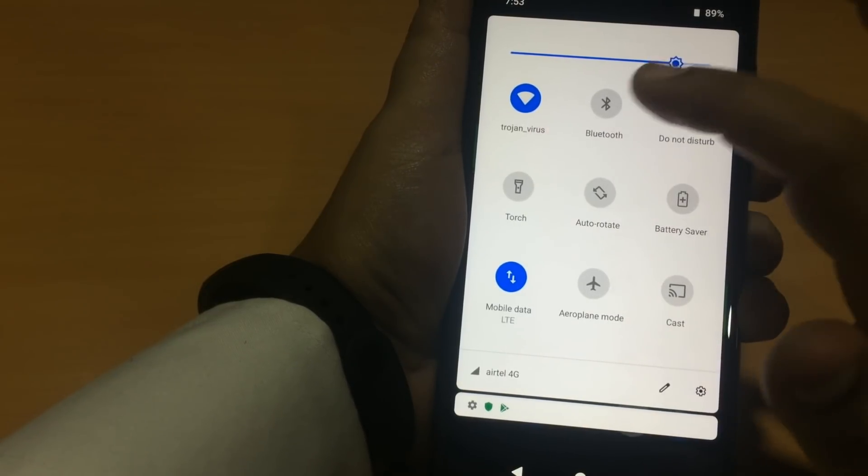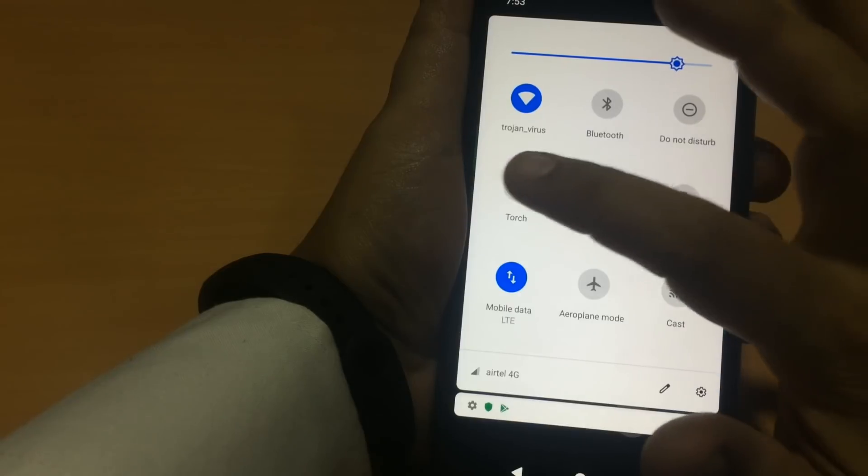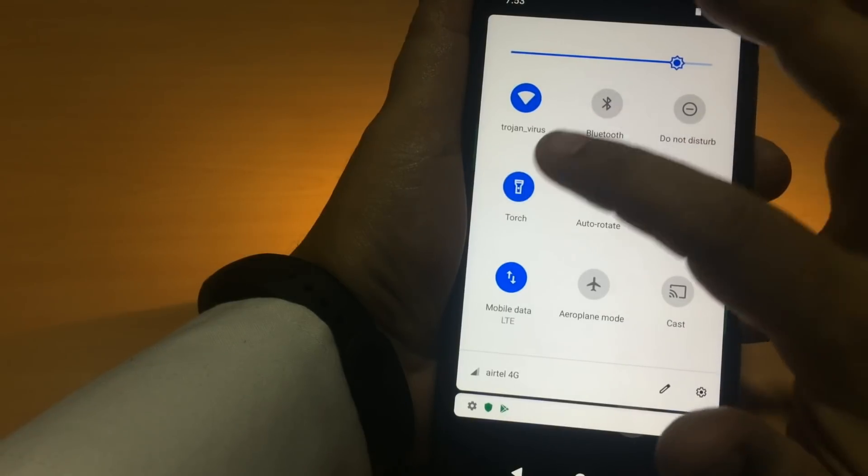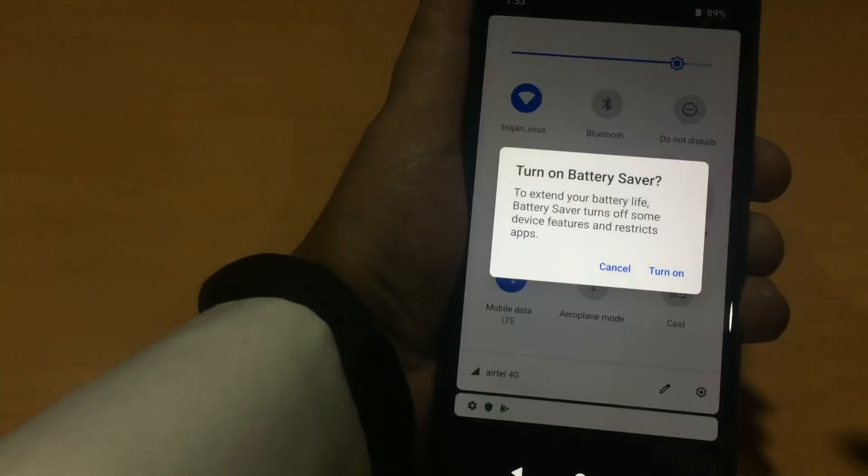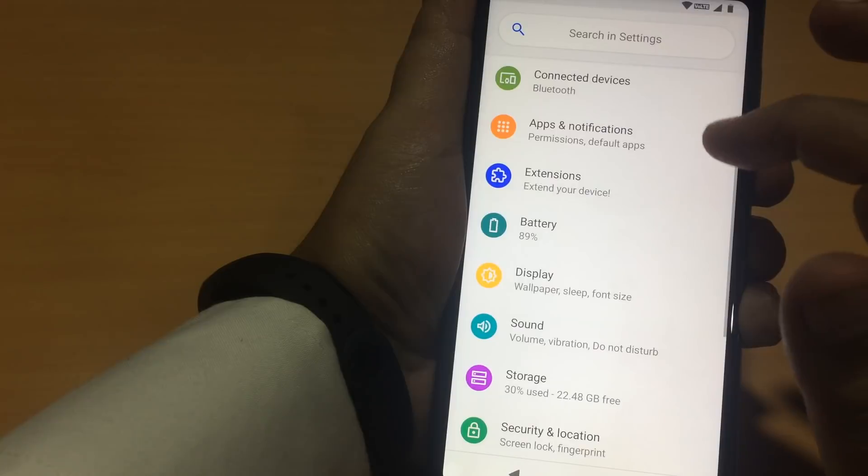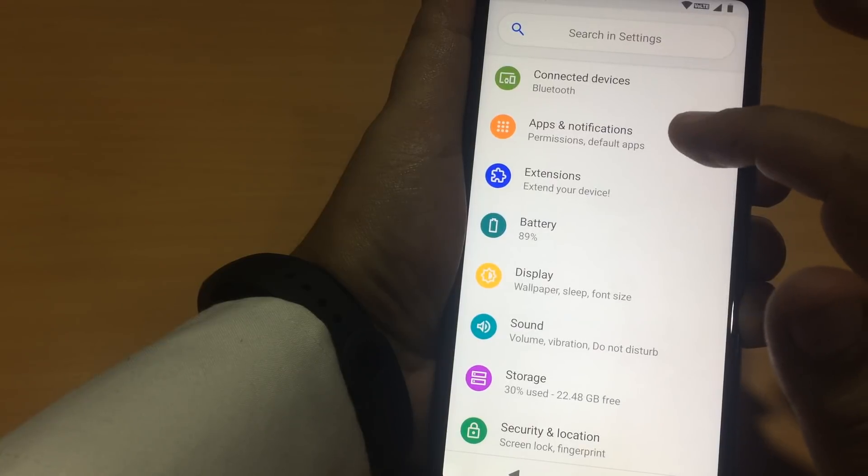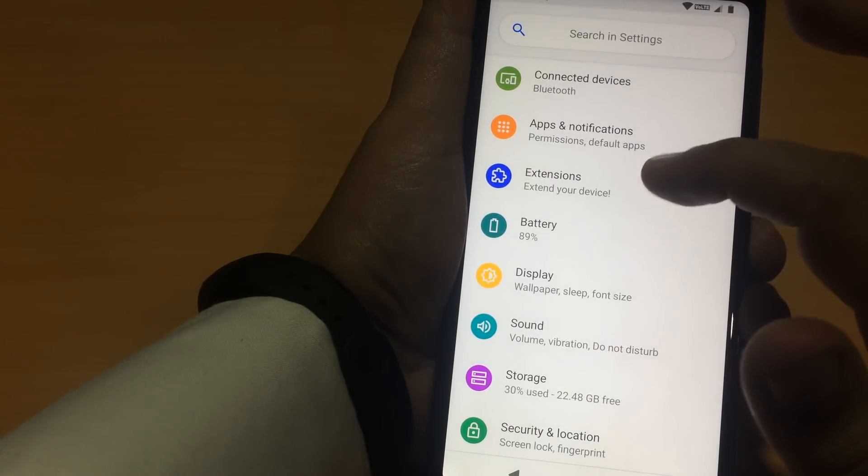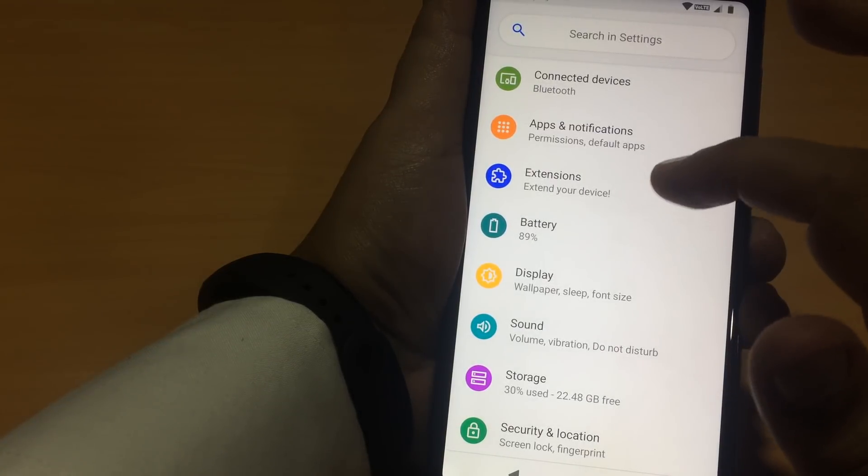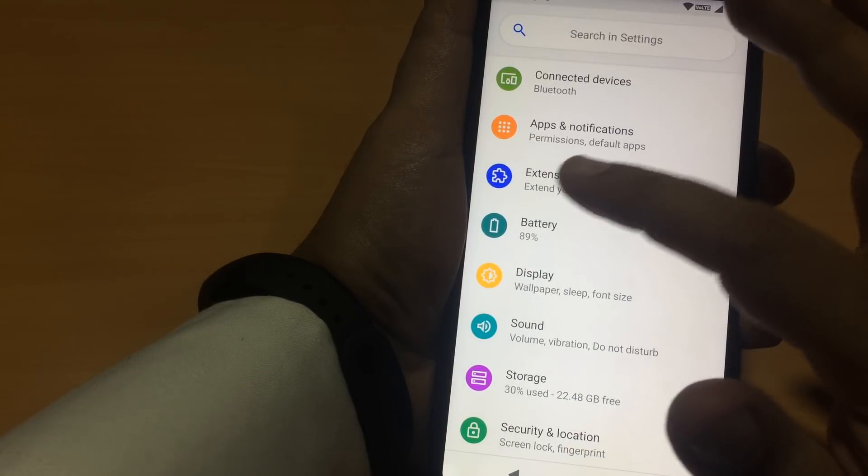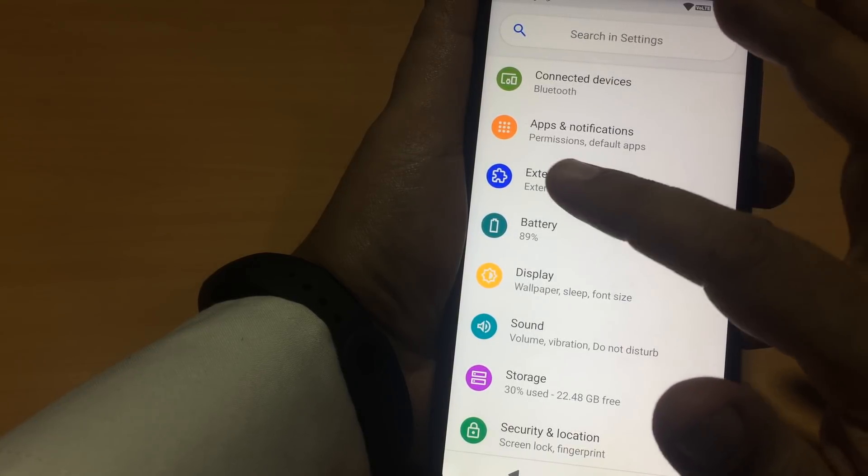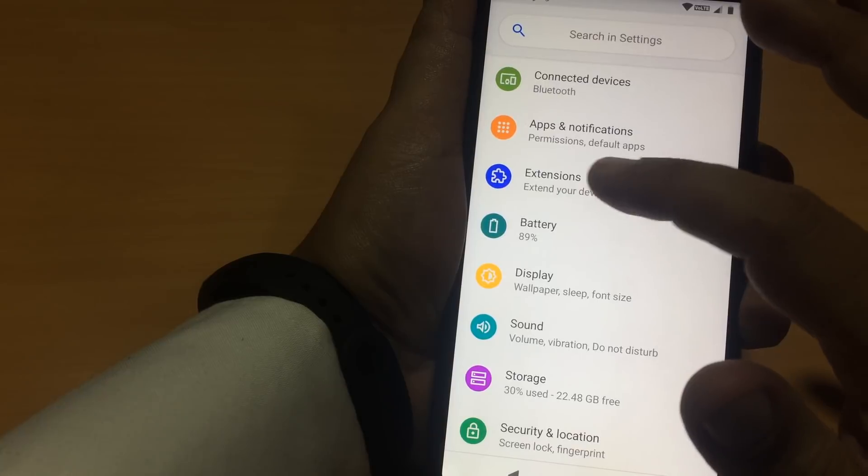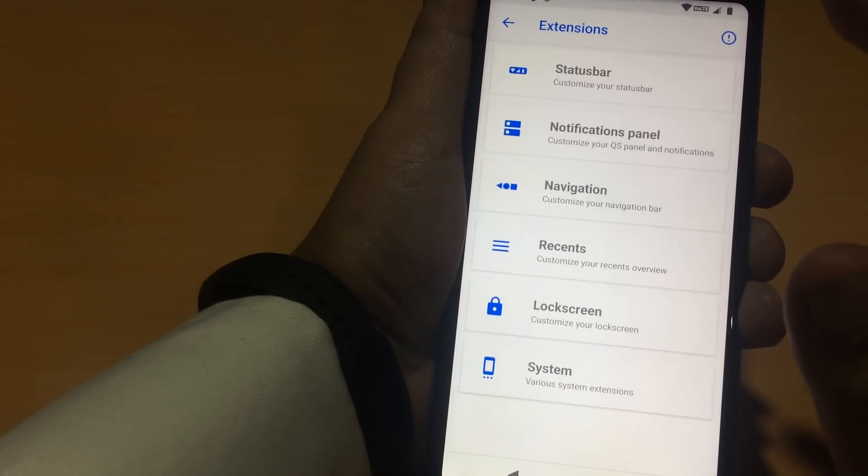This is Bluetooth. Torch is working. This is the battery saver option. This is the extra options we get in this AOSP Extended ROM. This is called Android AOSP Extensions.